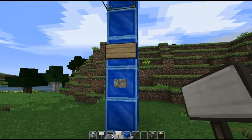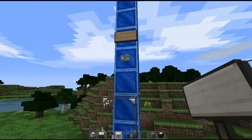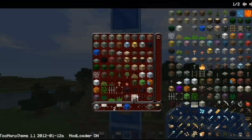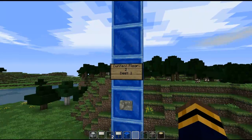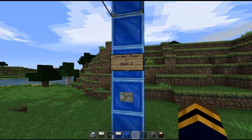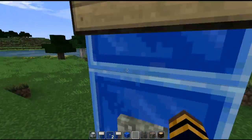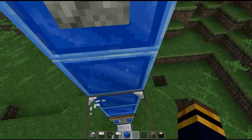So then what I'm going to want to do is right-click on the signs just like this. And then if I right-click the button, it should take me right up to the second floor.